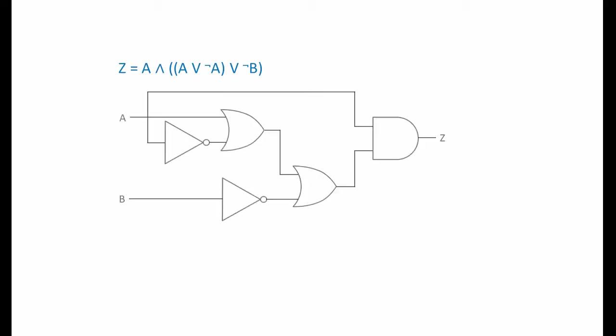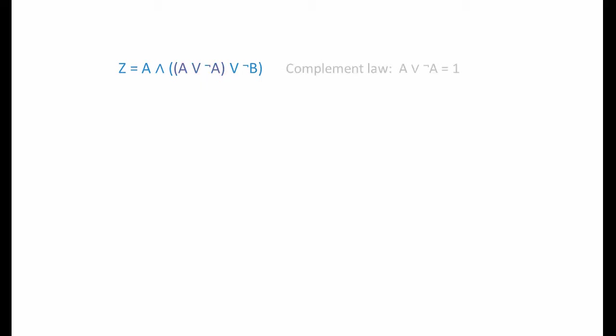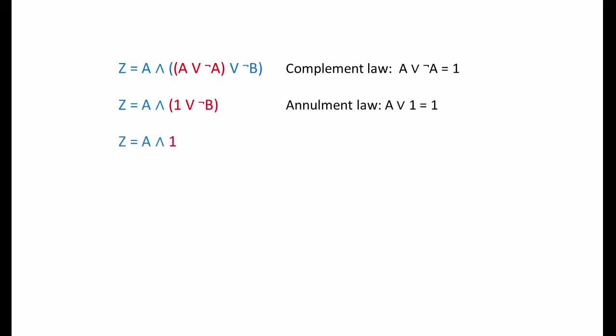Here's another example of an expression that we might be able to simplify. This is the circuit that matches the expression. The term A or NOT A jumps out at us. This can be reduced to 1 according to the complement law. Now we can see 1 OR NOT B. The annulment law allows us to reduce this to 1, because anything ORed with a 1 is a 1.